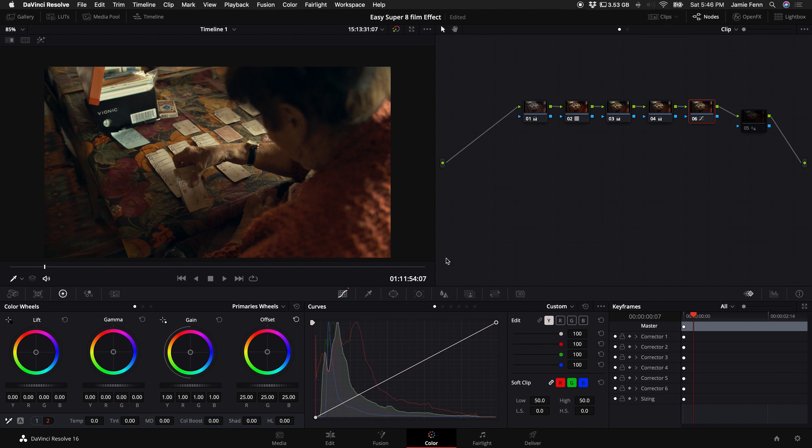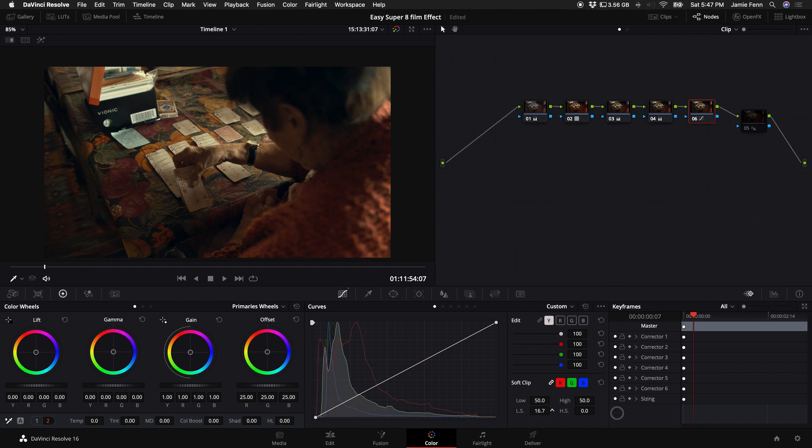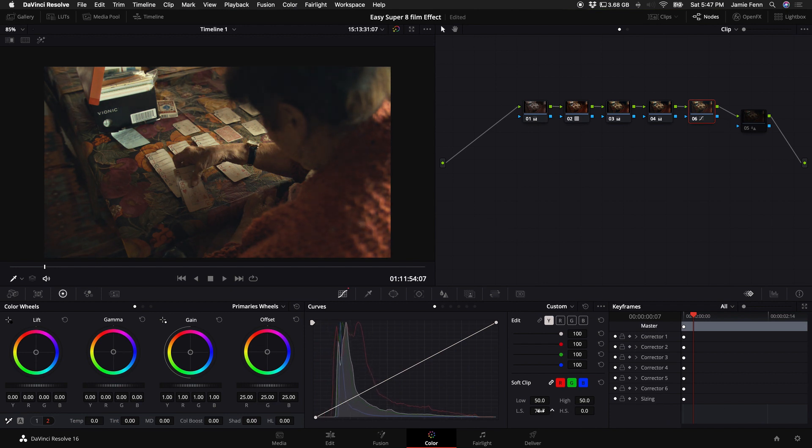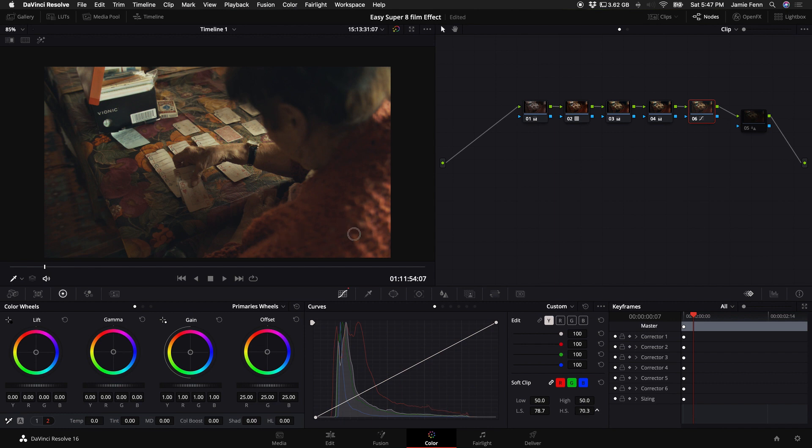what I like to do is come over here to our curves and where it says soft clip, what I like to do is bring this up and you can bring it up all the way to a hundred to really fade it. 80 works pretty well. And then you can also bring up the high soft, which is the highlights. So again, this is low soft. So shadows and then high.